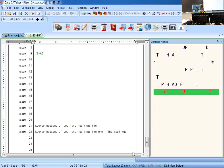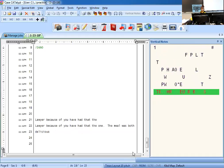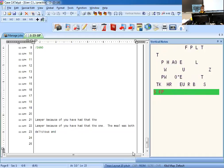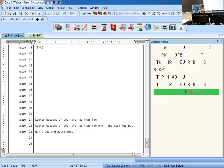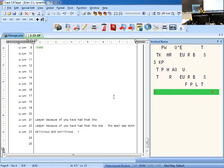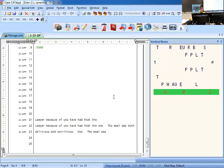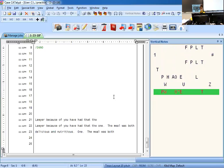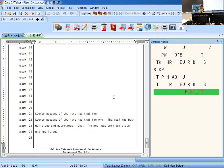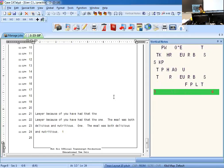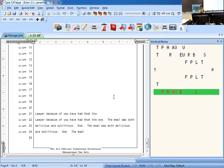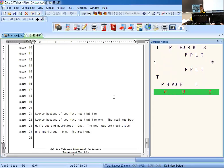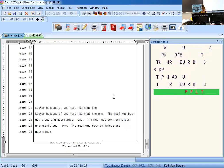Okay, one more time: one, and then period, and then the meal was both delicious and nutritious, period. Check it, and then again—three times perfect each sentence.